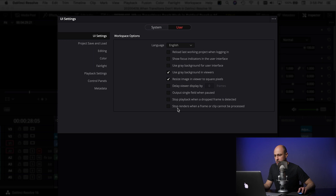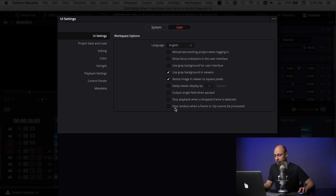The second option, "Stop renders when a frame or clip cannot be processed," tells DaVinci Resolve that even if you drop a frame while rendering out the video, just keep going — don't stop. This one drove me nuts in the beginning when I first got started with Resolve because I kept having errors trying to export projects. But once I unchecked it, no problem — all my projects exported fine and it never stops a render because of a frame or clip that can't be processed.